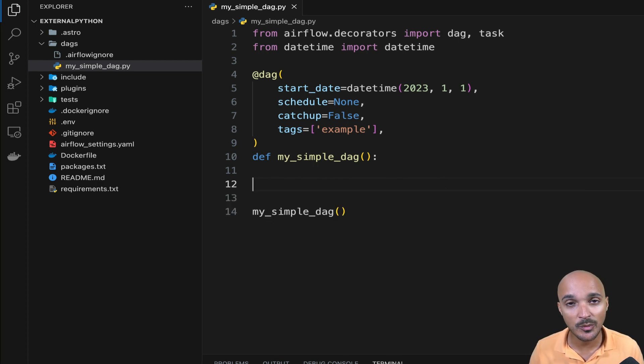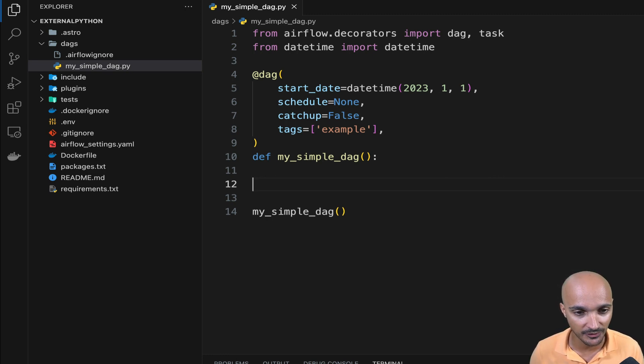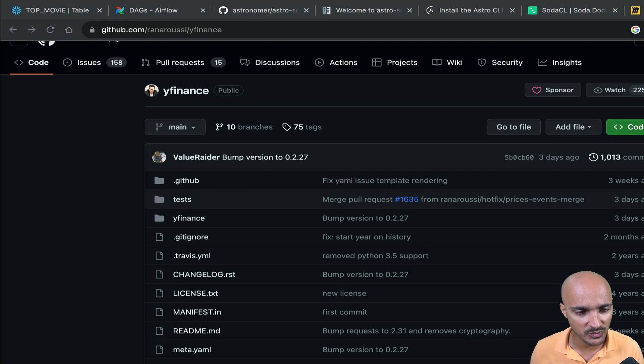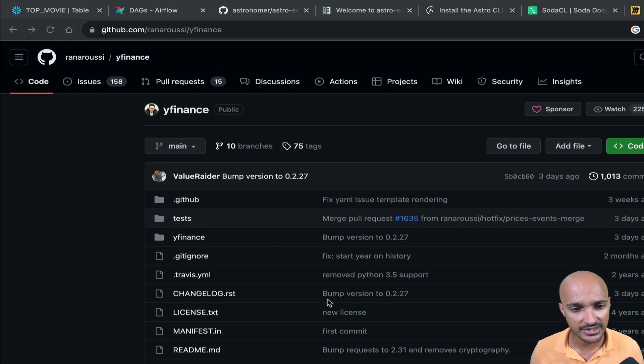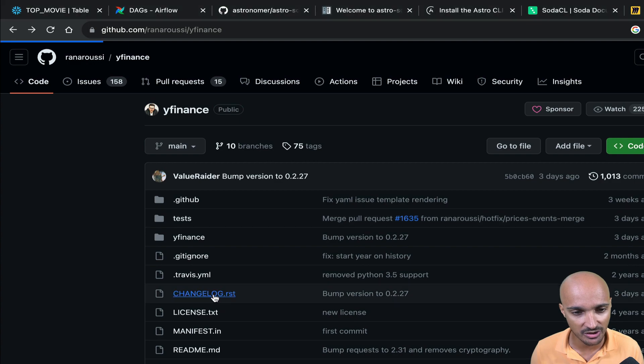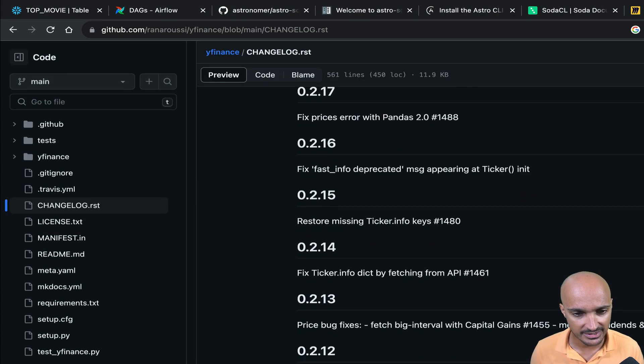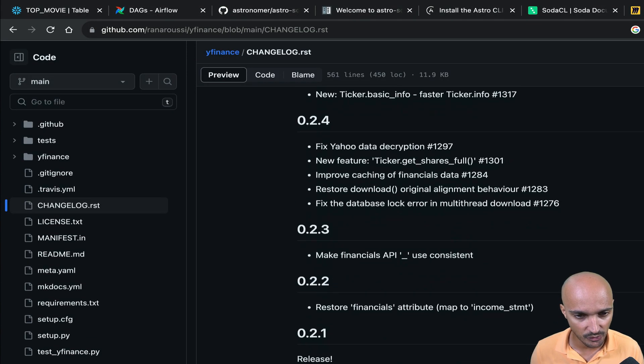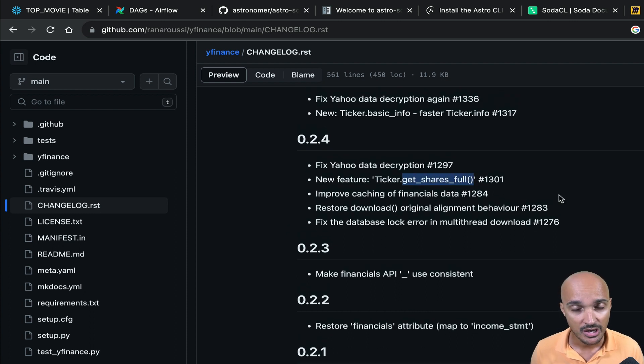In this DAG, we will create a new task that fetches the stock market data for a specific ticker, let's say Apple. And for that, we will use YFinance, which is a pretty popular Python library. And the interesting thing here is that if you go to the change log, you can see that starting from version 0.4, you have a new feature, get shares full.